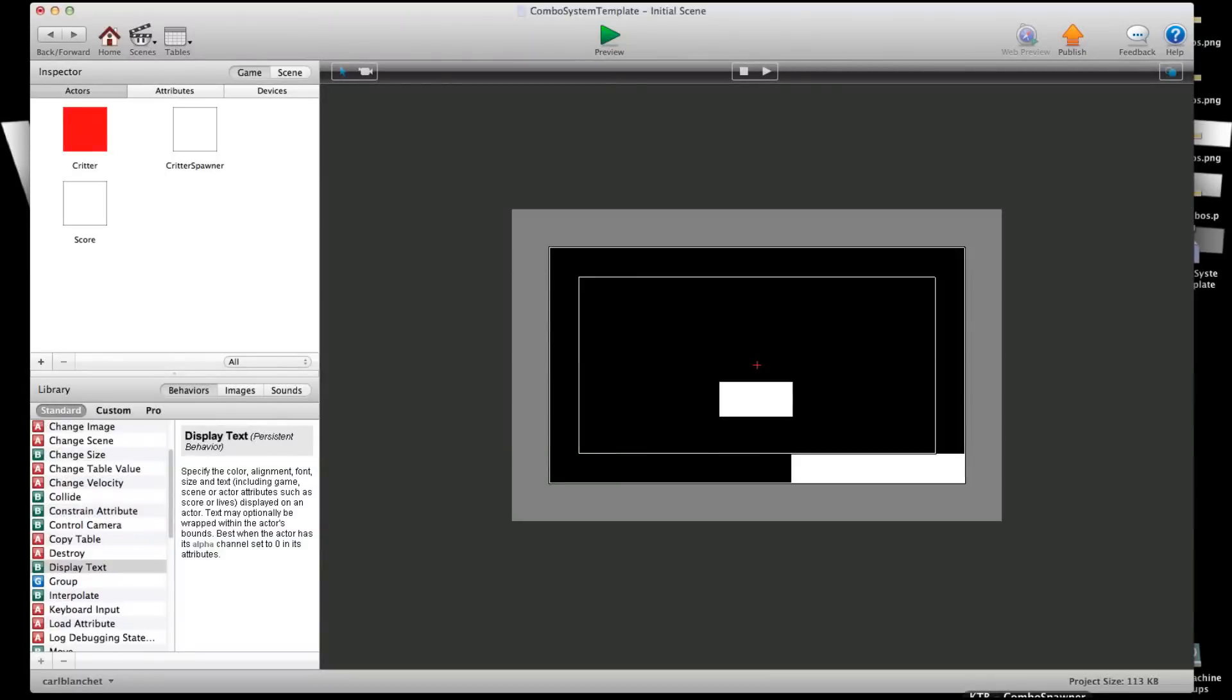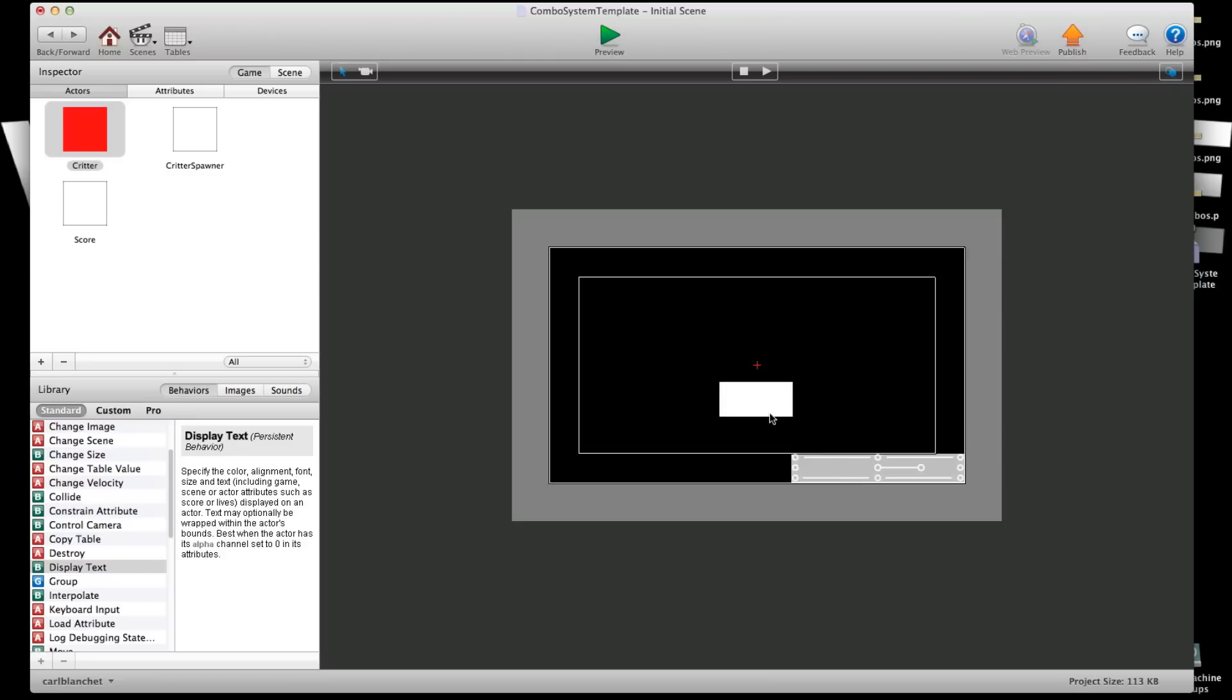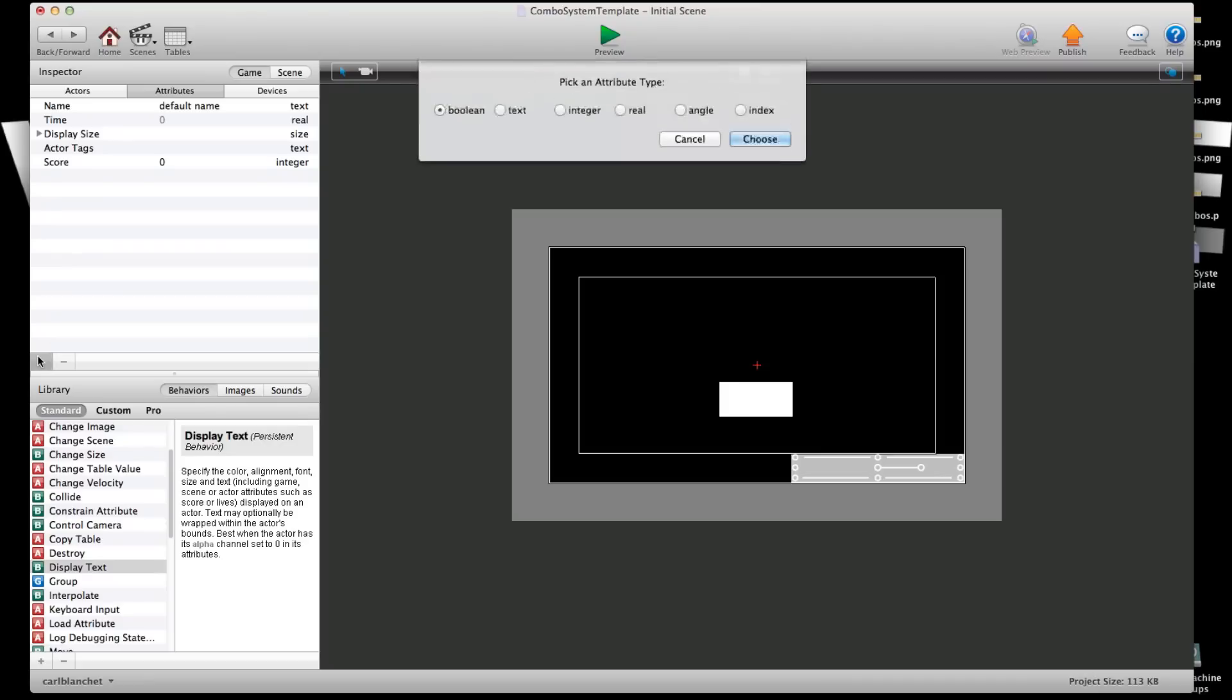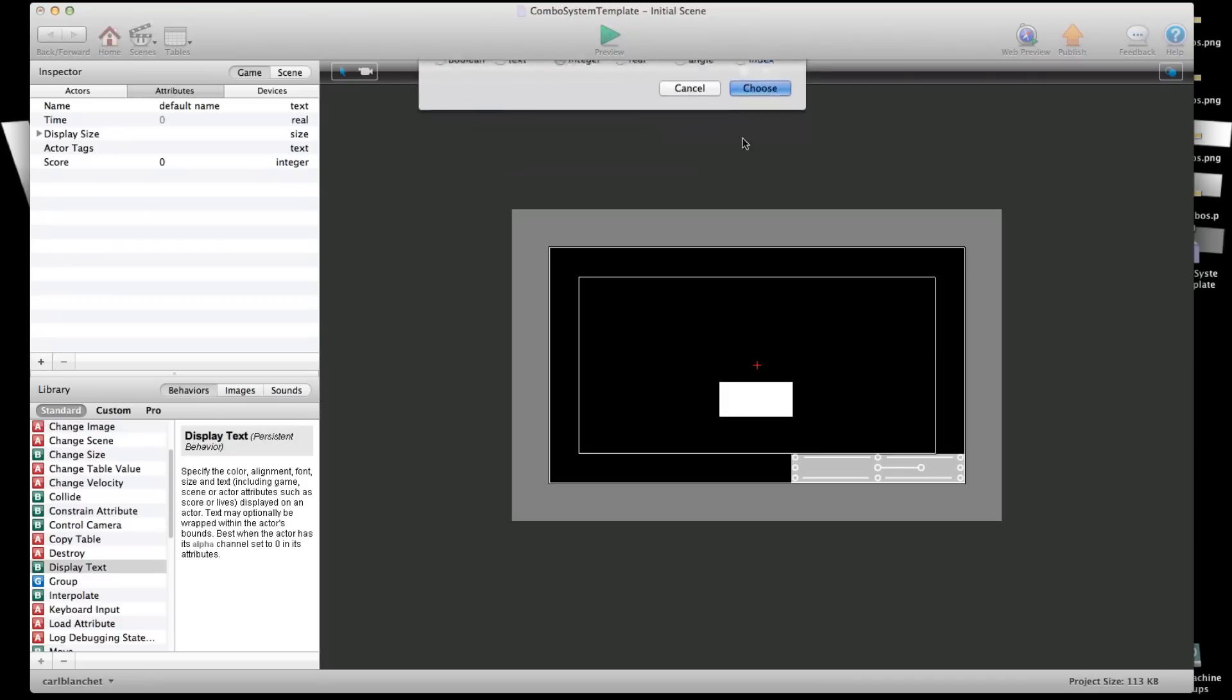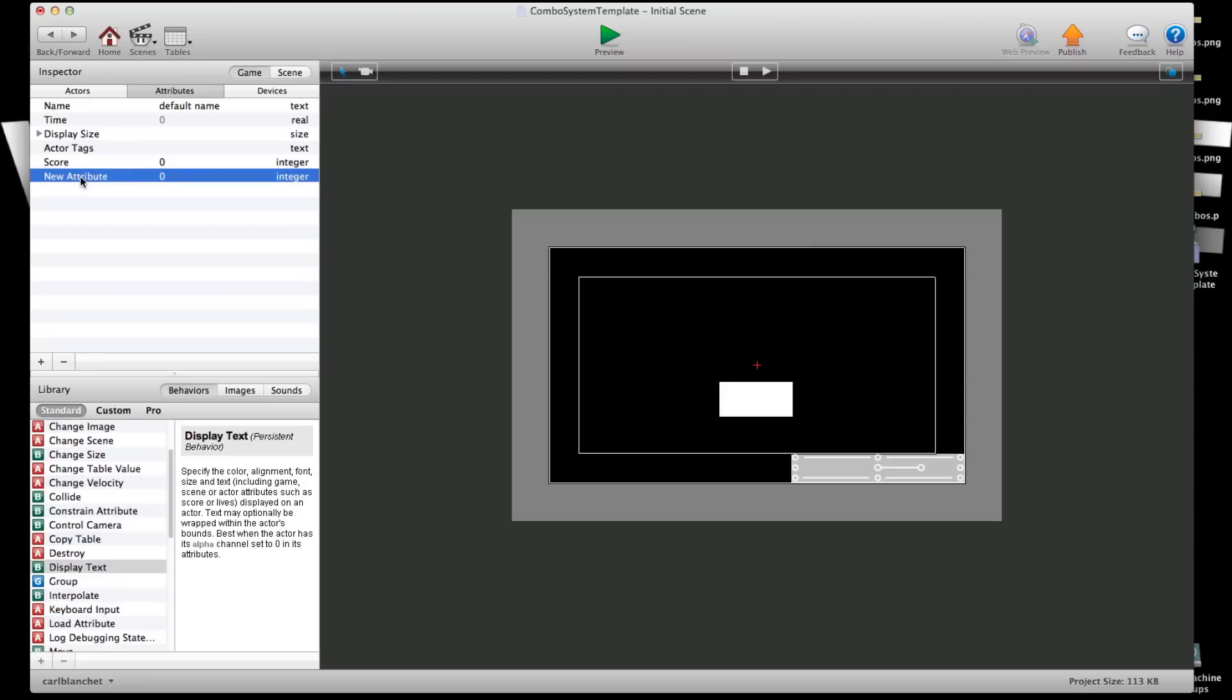So I have a project that I started here and all it is is I have my spawner here and it spawns this critter and this right here displays my score. So I have one attribute which is my score and it's an integer. Now I'm going to make another one which I'm going to make an integer as well and I'm going to be calling this combo count.